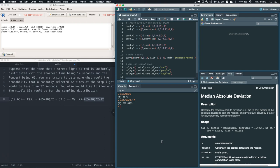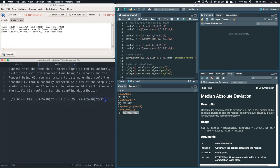We can do options(digits = 12). When we type this and hit enter in RStudio, the answers that we get are now going to be out to 12 significant figures instead of 6. So let's go ahead and recompute the variance of x. That is from our original population distribution, where now we've got the mean and the variance.